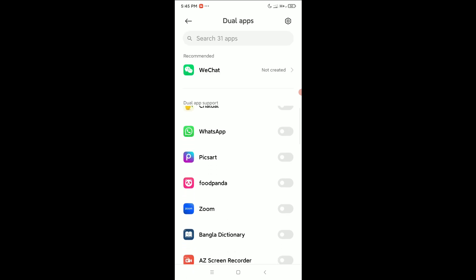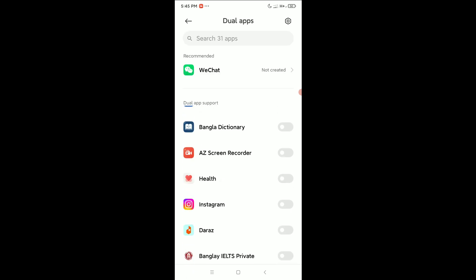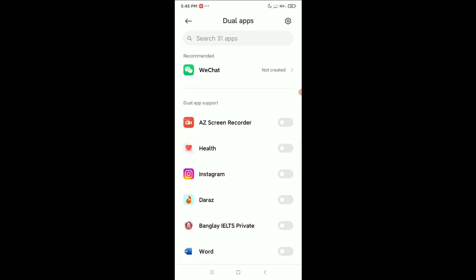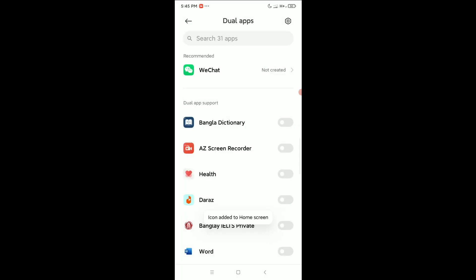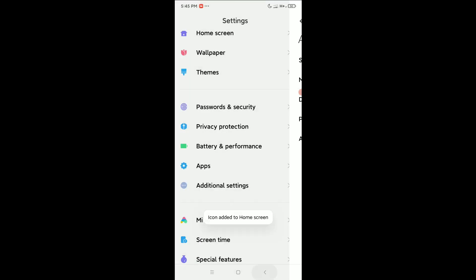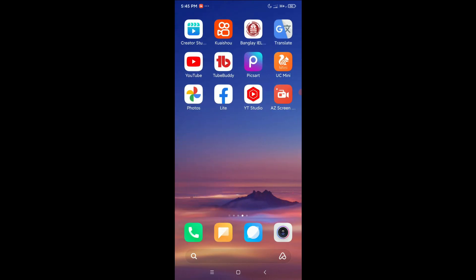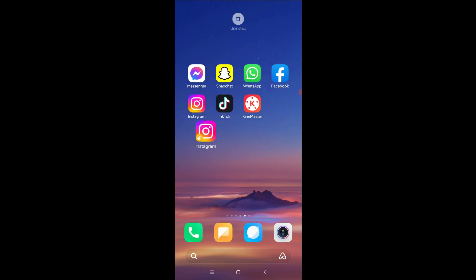After that, you need to find out which app you want to use as dual. You need to select it. Like, I select Instagram. If I just go back and check it, you can see this is two.